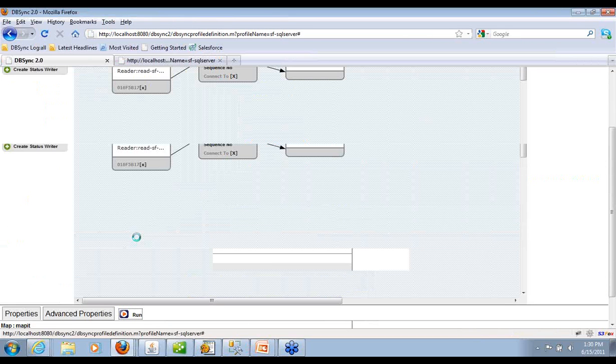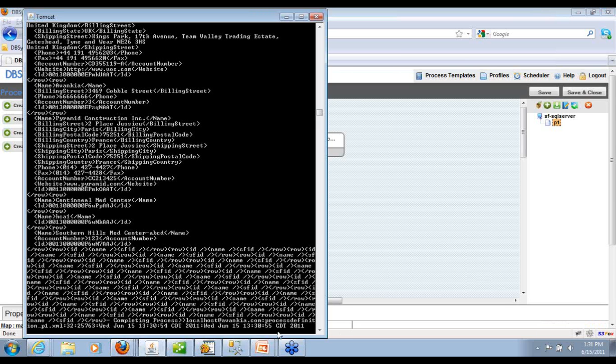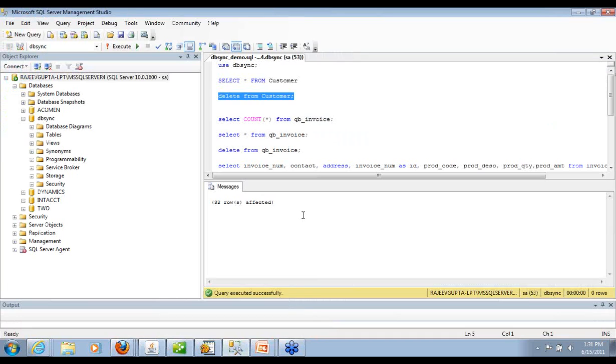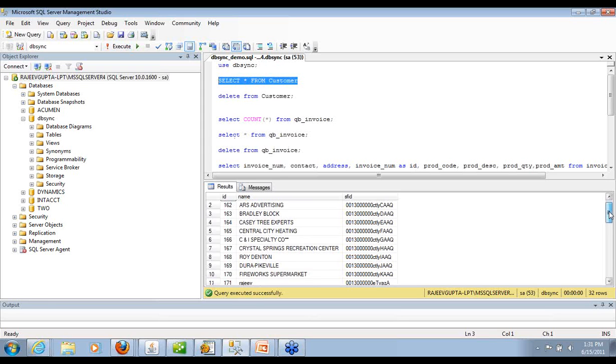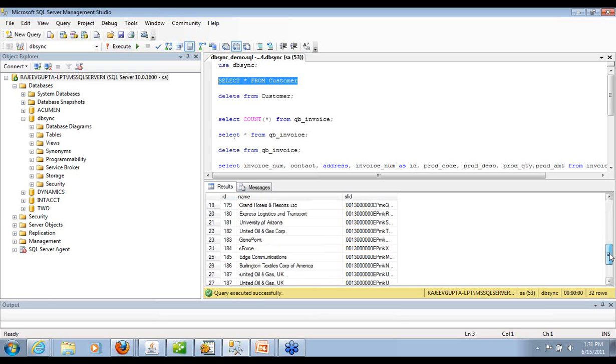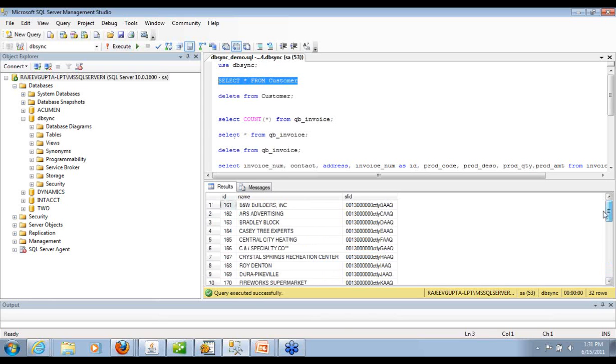Once you run it, it would do a couple of things. Actually, it's finished already by the time I went to it. So I just downloaded 32 records from Salesforce into my data structure.